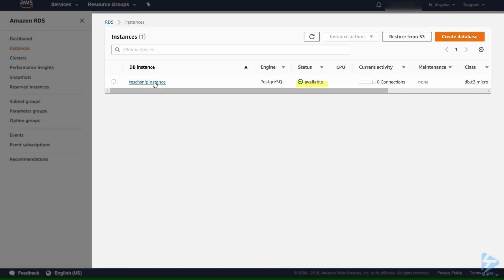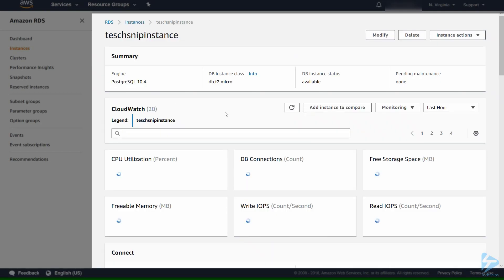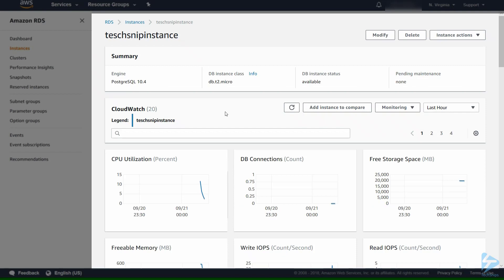Our database instance is available. Let's go in and have a look. We can see that it's online and we can actually see some of the graphs that are being created.